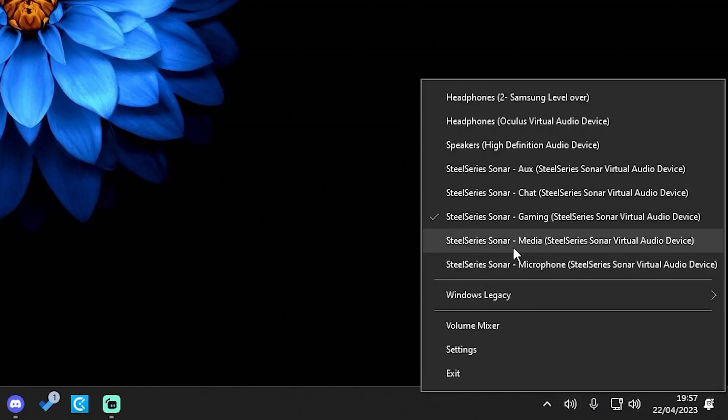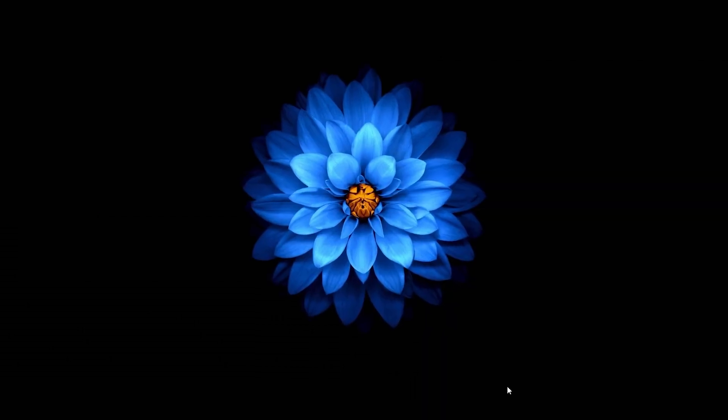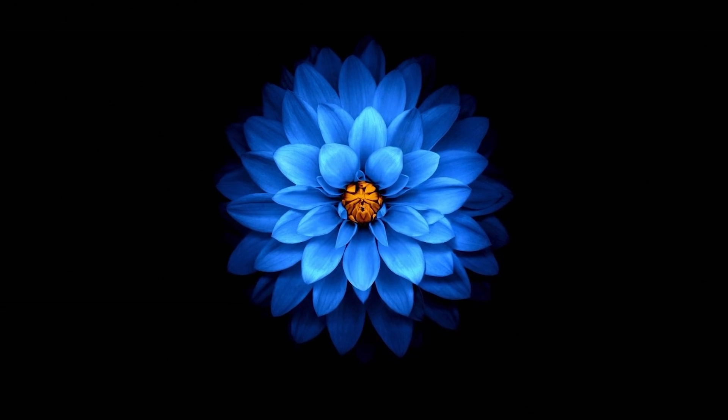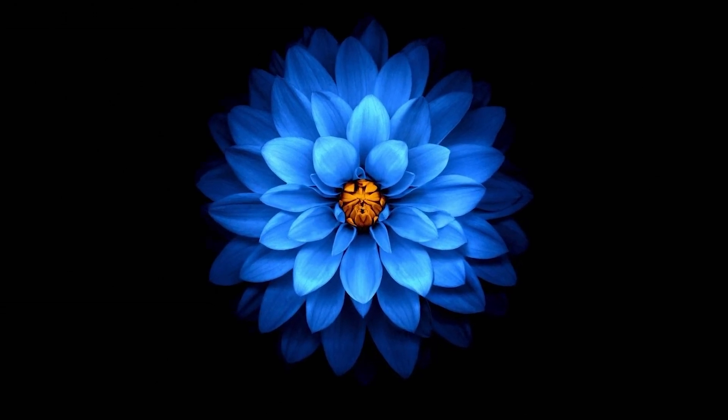You can also right click on it and choose the output device here but it's up to you. That's all, I hope you enjoy this application. I will see you in the next one. Goodbye.